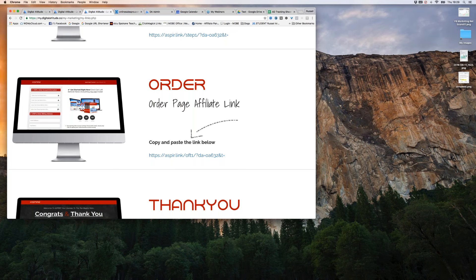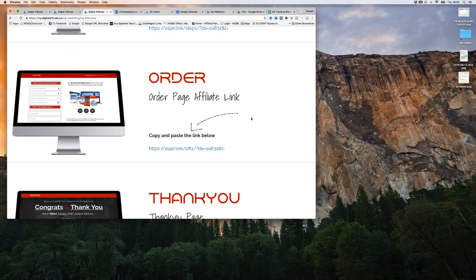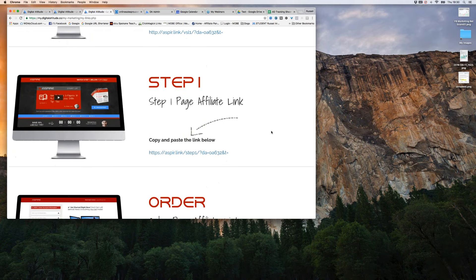If the video sales page doesn't load, try a different browser — I use Google Chrome but it should work in any browser. You can also clear your cookies. If that doesn't work, send in a support ticket because it may be a technical issue. You definitely want that working before you start promoting.